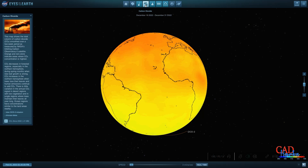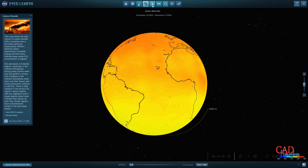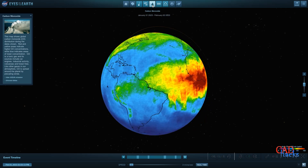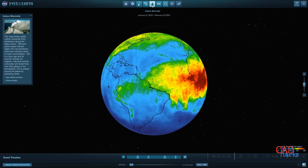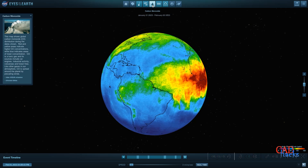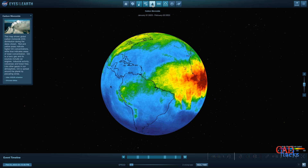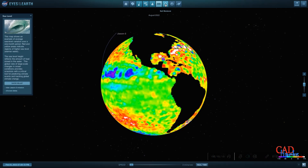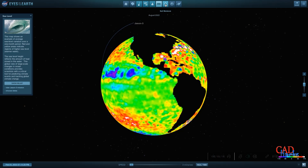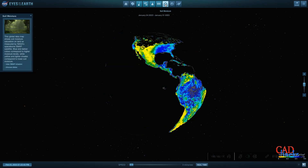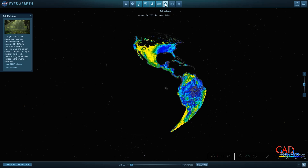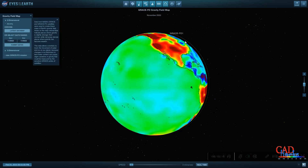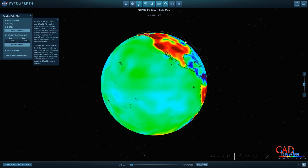Human curiosity about Earth has driven many important scientific and technological advancements. From ancient times to the present day, humans have sought to understand the planet and its workings. This curiosity has led to the development of various fields of study including geology, climatology, oceanography, and environmental science, providing important insights into Earth's natural processes, climate, and ecosystems.